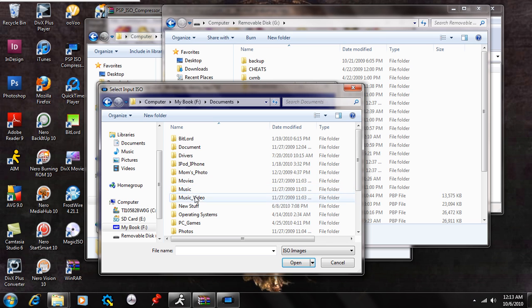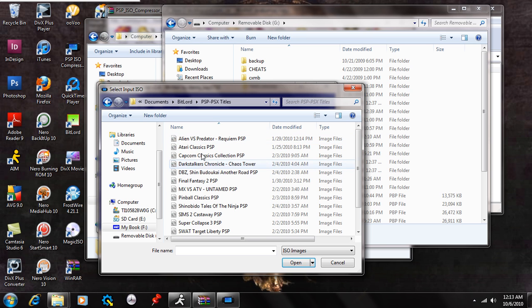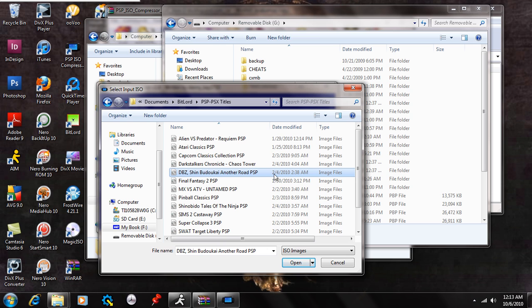So I'm just going to go over here and I'm going to select, and I'm just going to pick this right here. Dragon Ball Z Shin Budokai Another Road PSP. It's 504 megabytes. So I'm just going to select this. And you're going to see that it's going to automatically look for ISO image files. So then once you select it by clicking on it, hit open.